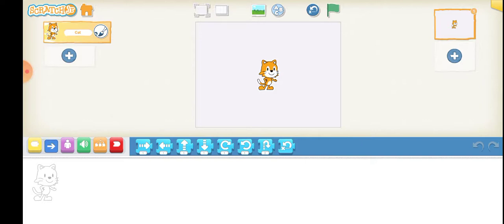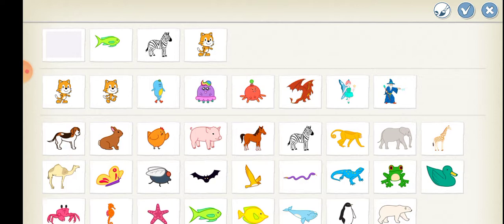Then you have to rotate it clockwise and then anti-clockwise, and then you have to bring that object back to its initial position. So first I will be selecting a sprite. Suppose I have selected a zebra.